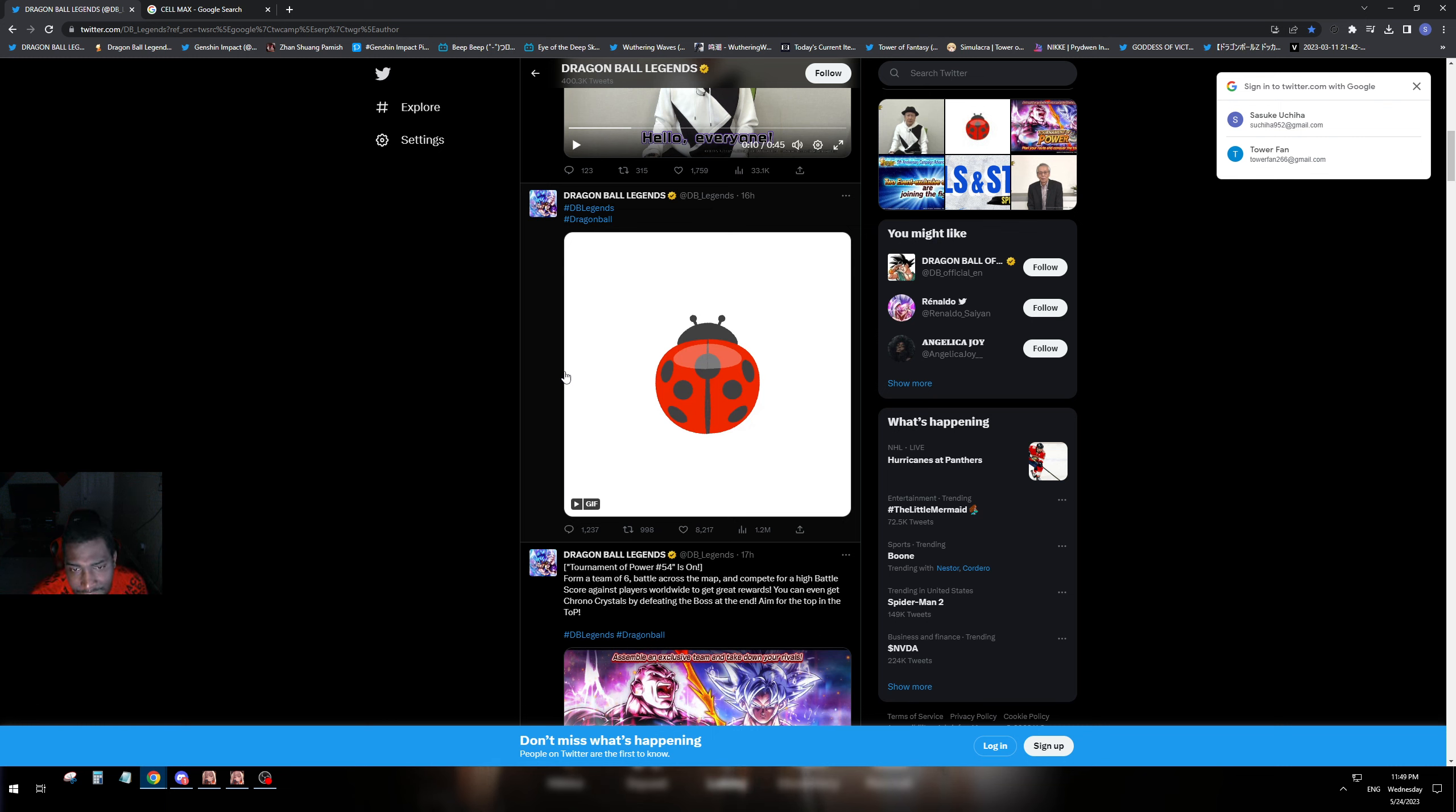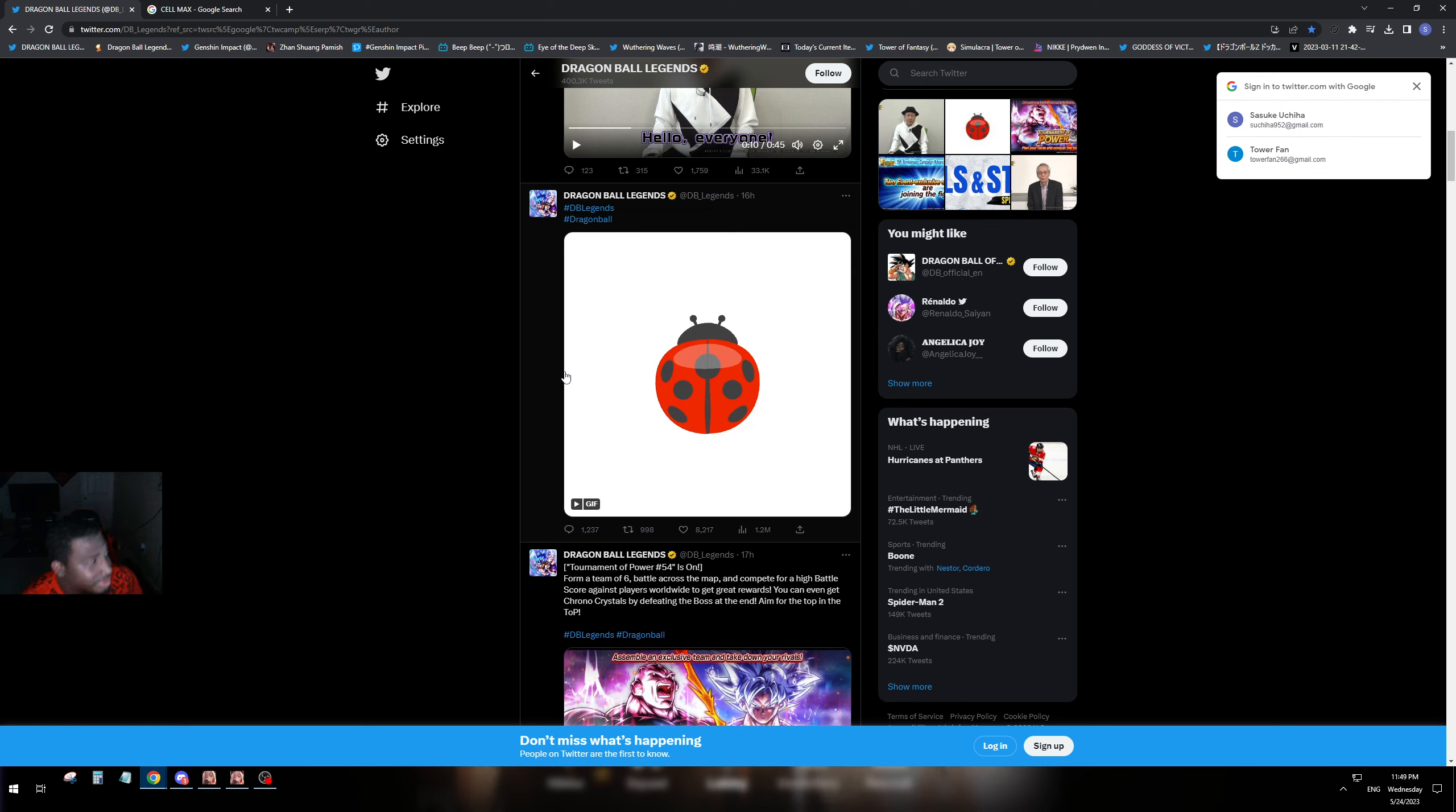So I think this is going to be Vegeta and Goku tag unit for the Tournament of Power, if it's going to be Tournament of Power based. But if you guys are seeing this, then let me know your thoughts.